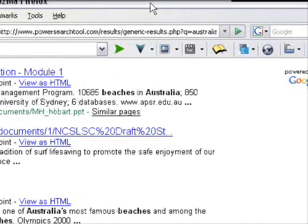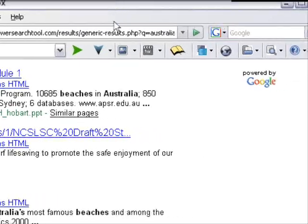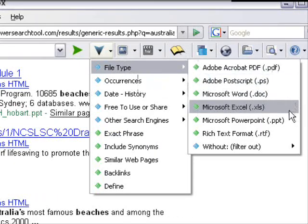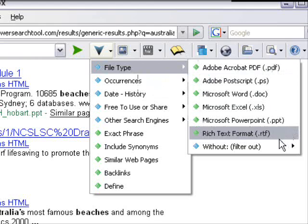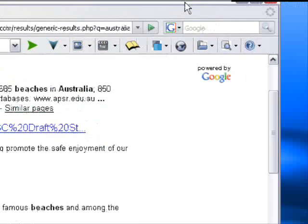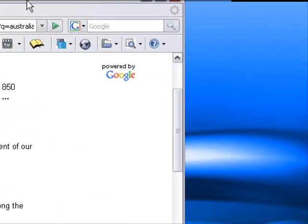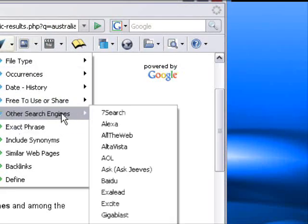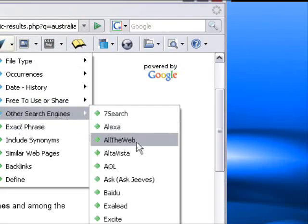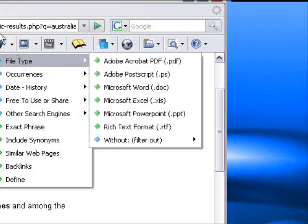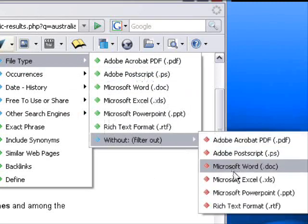Continuing with the PowerSearch features: file type also includes rich text format, and then you can of course filter those out — so that would be without PDF, or whatever — just bringing back the results you are looking for.